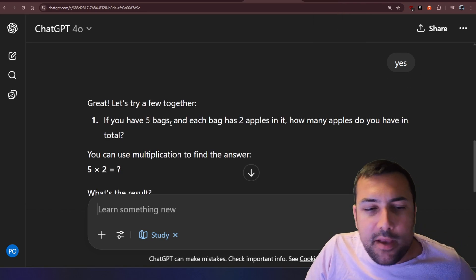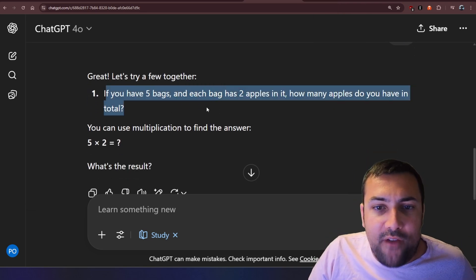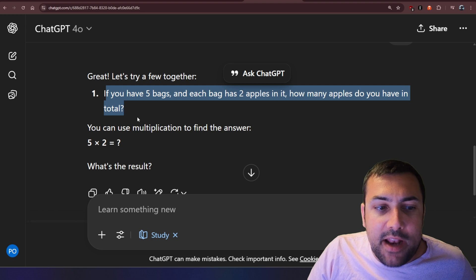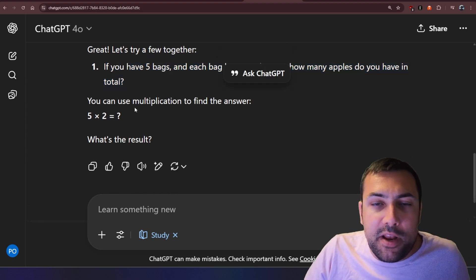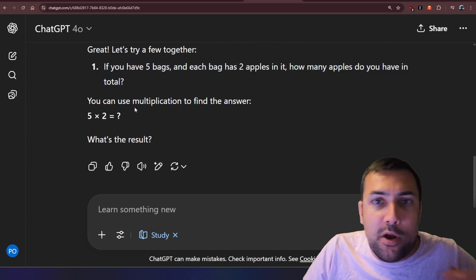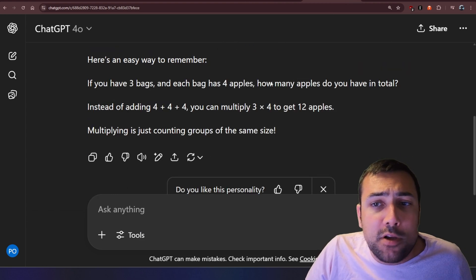And it's going to bring us up examples. So it's like, if you have five bags, and it's giving us a word problem with an example for us to actually understand how multiplication works.